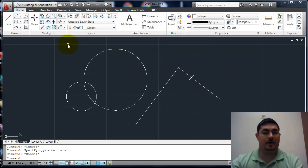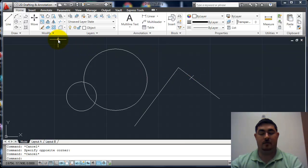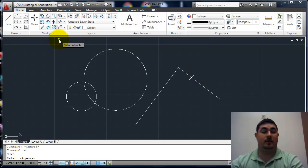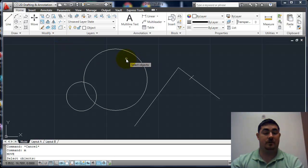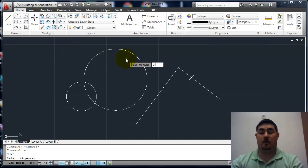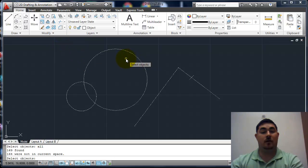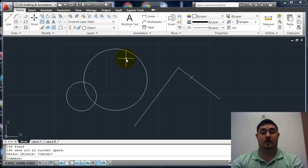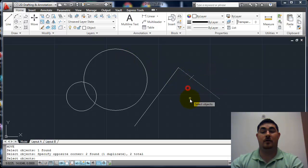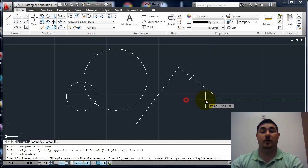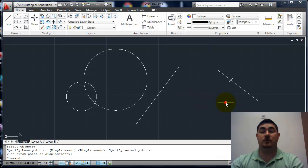When I'm in a command, so if I go into like the move command, I have a few other options. I can say all and it's going to pick everything. Or maybe I pick just those two and I move those over here.